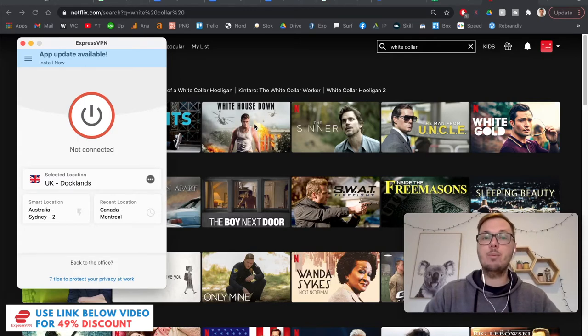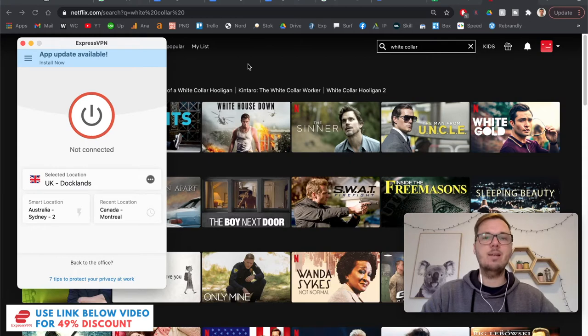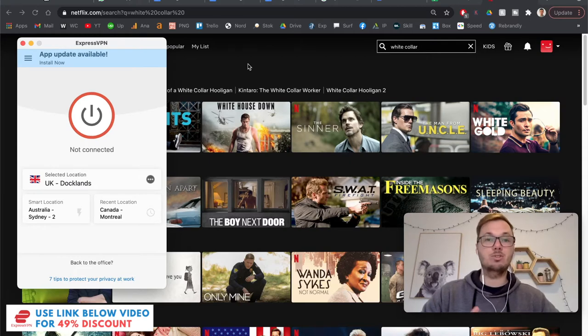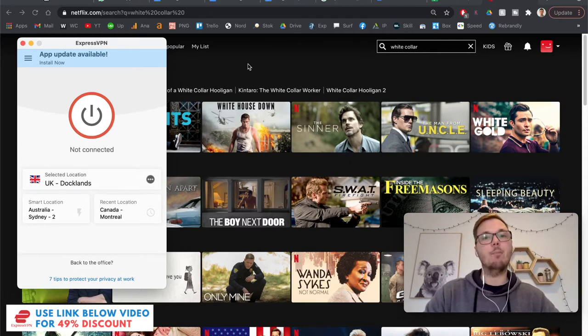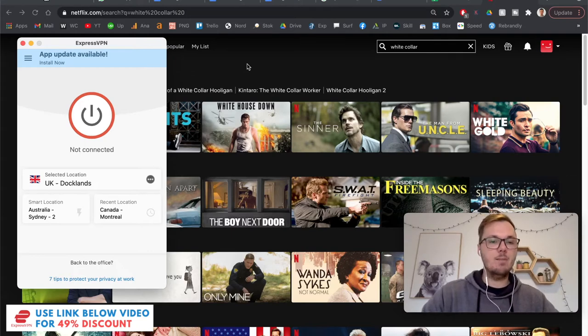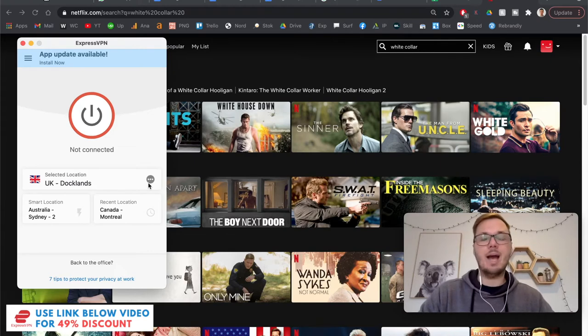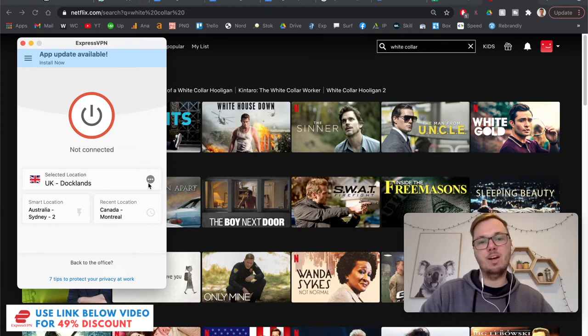So the VPN I'm using for this video is one called ExpressVPN. And I have found it to be one of the most reliable and also the quickest at bypassing all of these restrictions as well. So now that I'm here, all I have to do is connect to a location where White Collar is available on Netflix.